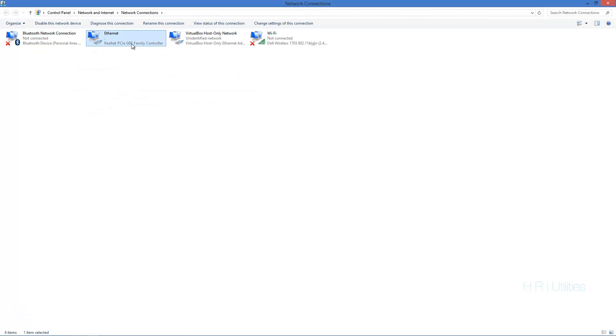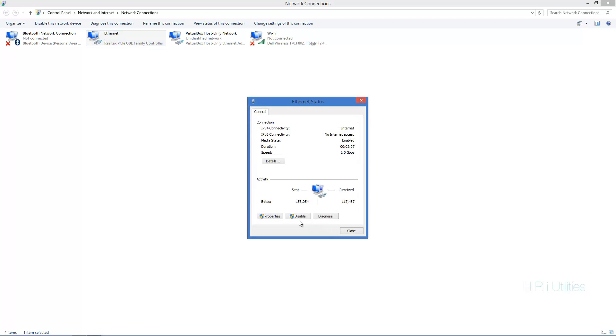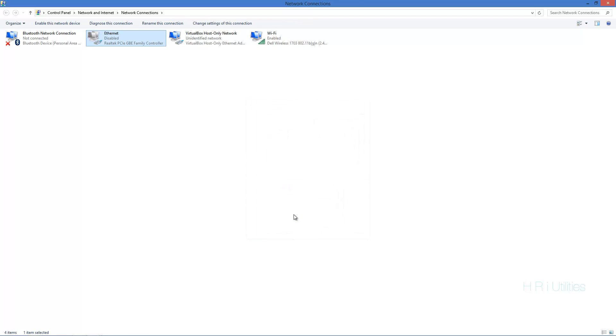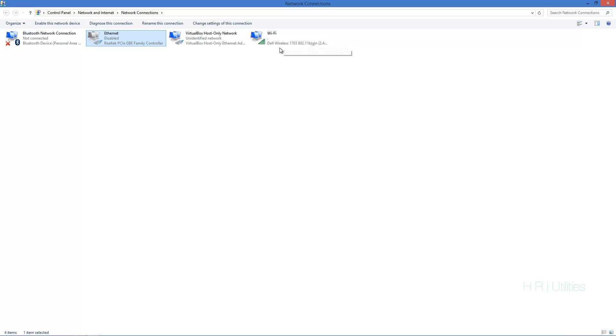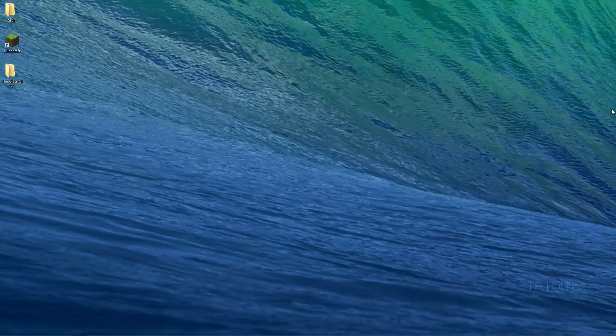ethernet, you just want to double click on that and disable it. Okay, and wait for the WiFi to finish identifying. Make sure you have your WiFi PIN put in so it can connect. So now I'll just quickly